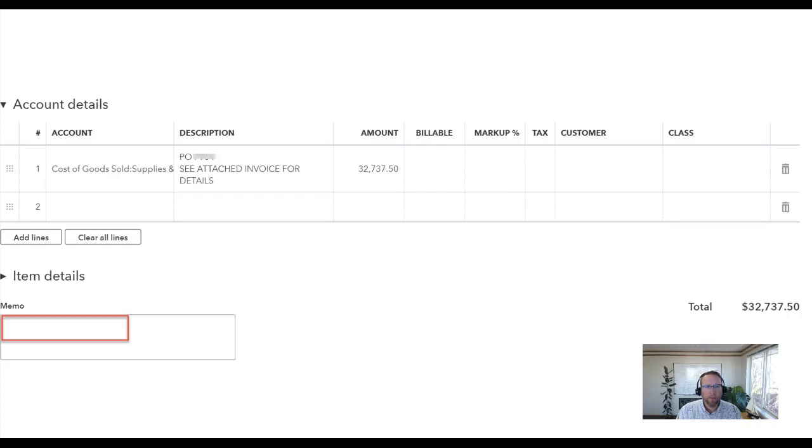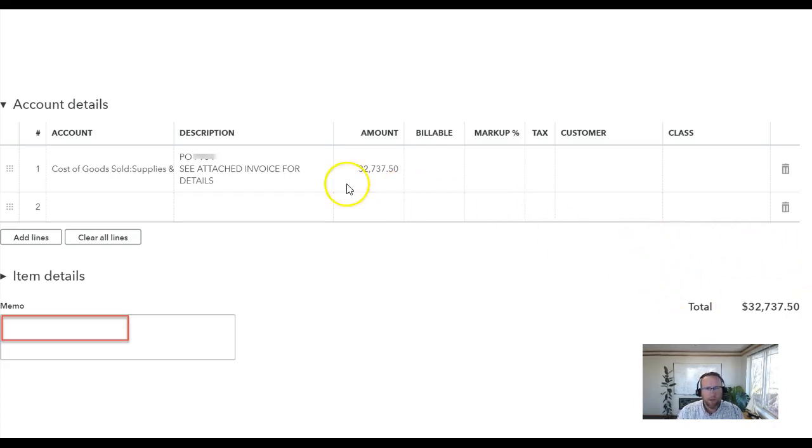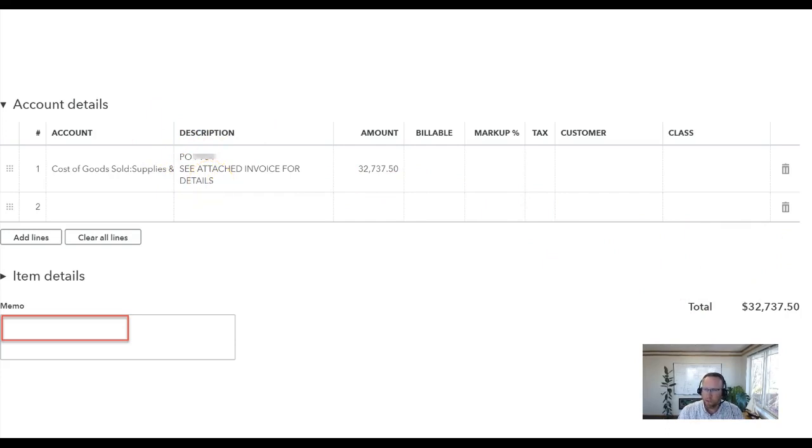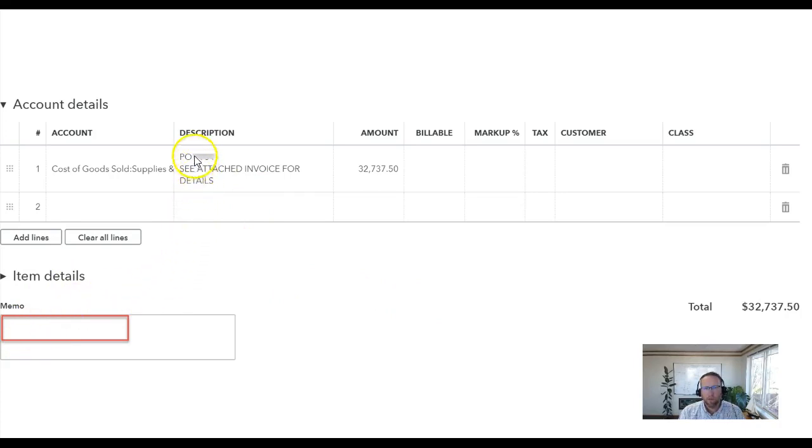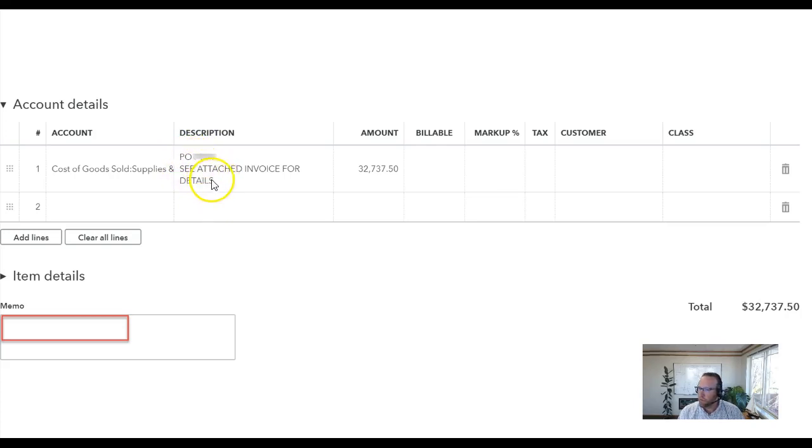As we dug in a little bit I looked in his QuickBooks Online file and found that the bills looked a little bit different than what I expected a Fishbowl bill would look like. There was no PO number here in the memo field but there was a PO number here in the description field and there was no part number or part description.